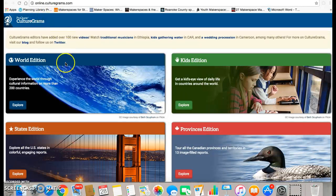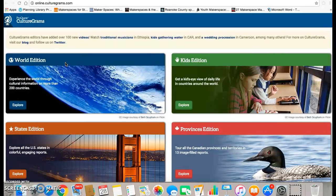You'll notice that right now I am on the main page. You can get to this page after logging in, or if you're using CultureGrams from school, you should go directly to this page.